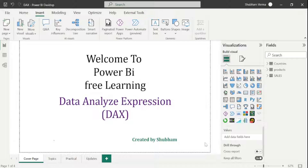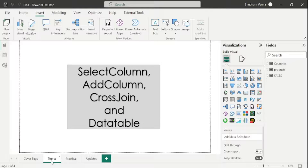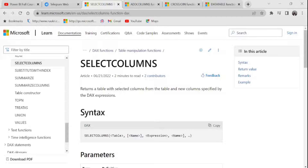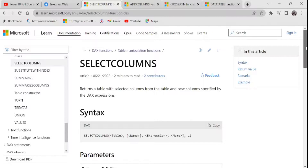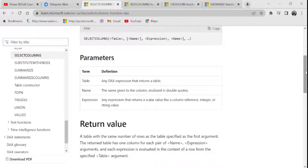These functions are really useful for making reports. Let's start the class, and here are the DAX functions we are going to cover today. Let's start with the SELECTCOLUMNS DAX function. Going to the reference page, the definition reads: it returns the table with selected columns from the table and new columns specified by the DAX expression. We have three parameters: table, name, and expression. With the help of SELECTCOLUMNS we can create a separate table.